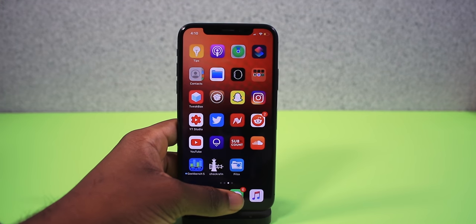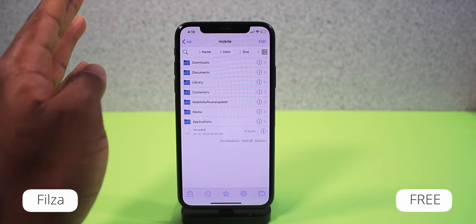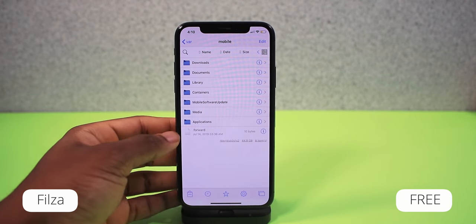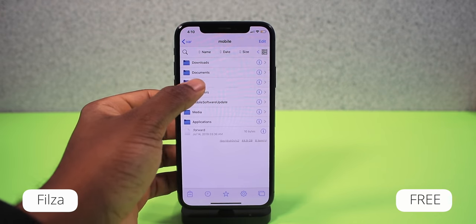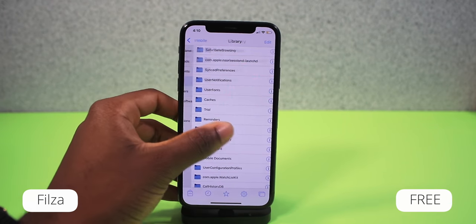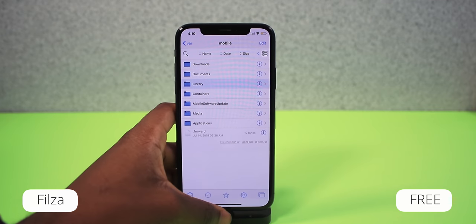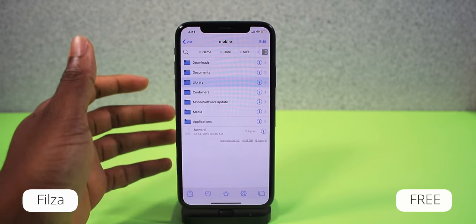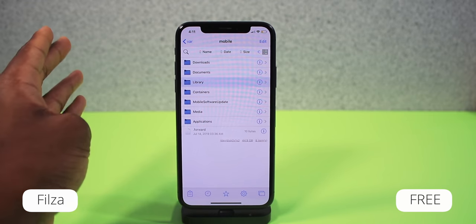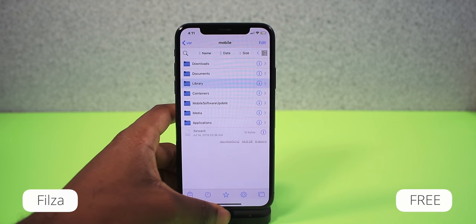Next up is a tweak called Filza — a file system manager for your iOS device. If you have a bad tweak or any issues, you can dig into your files, see what's going on, and uninstall problem tweaks. You may not need it right now, but it will definitely come in handy in the future.